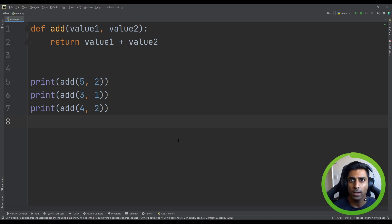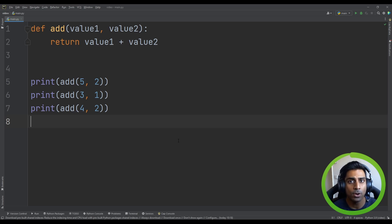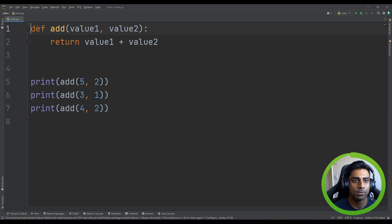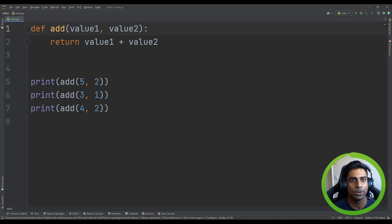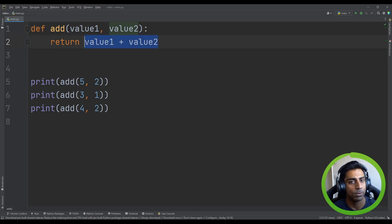So what is a procedure, and how does it differ from a function? A function takes input, does processing, and returns a result. A procedure can take input and do processing or execute instructions, but it does not return a result to the calling code. In Python we define a procedure the same way — using `def`, a name, optional parameters — but we do not use the `return` keyword.